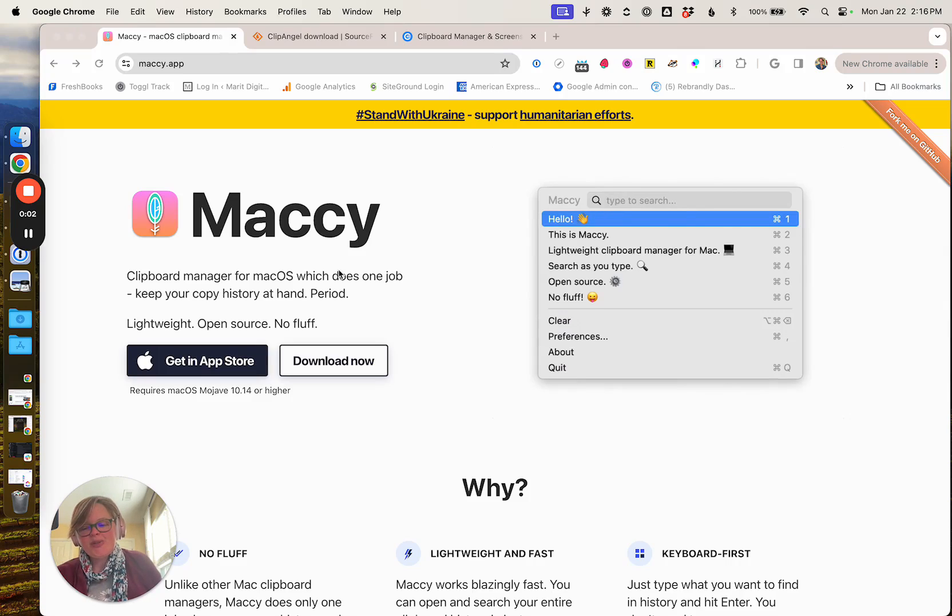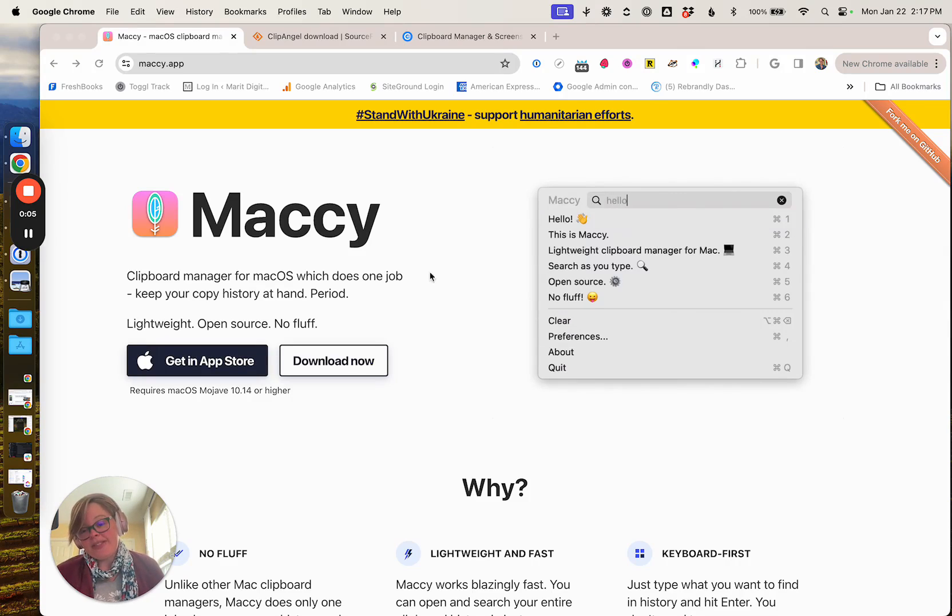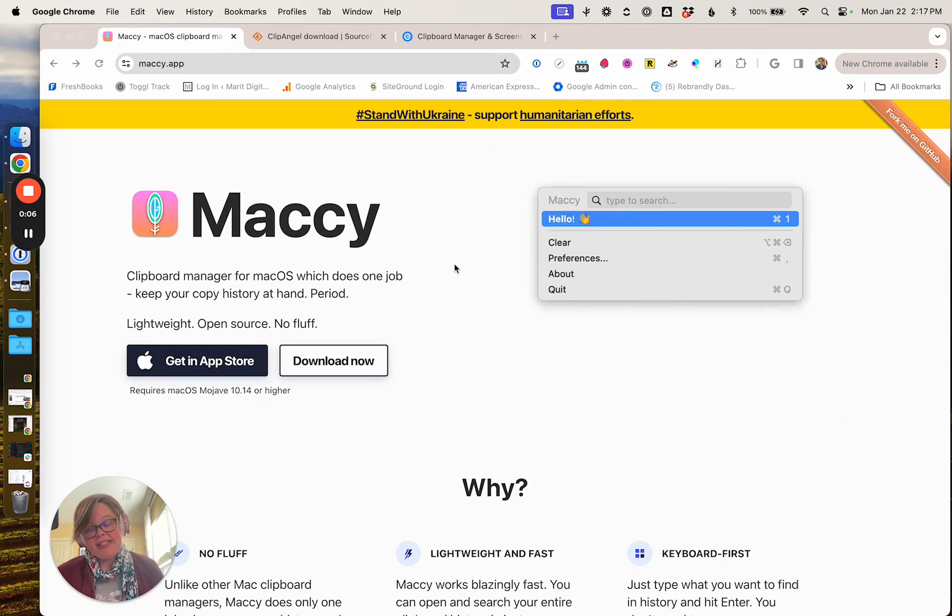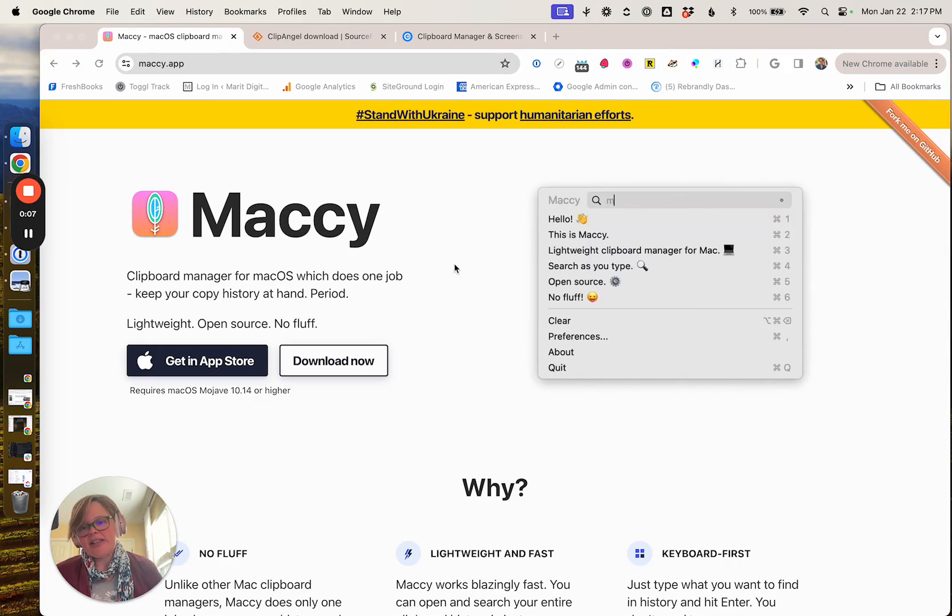Hey folks, welcome to the best thing ever this week. Today I'm very happy to be talking about Macy. This is one of those things that I use every day.